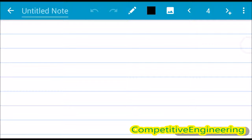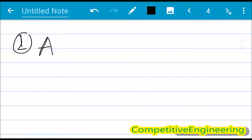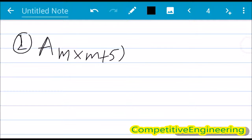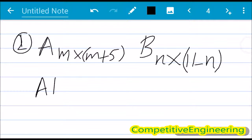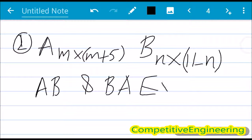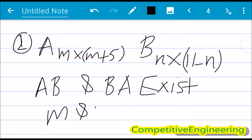Next, we are going to solve the second problem. A is a matrix of order m × (m+5) and B is a matrix of order n × (11−n). If both AB and BA exist, what are the values of m and n?